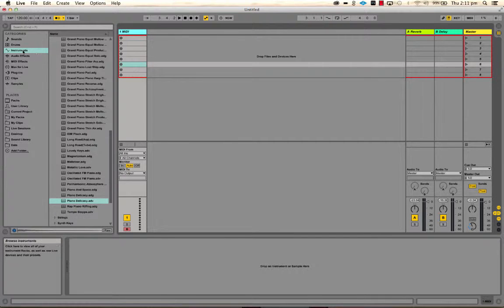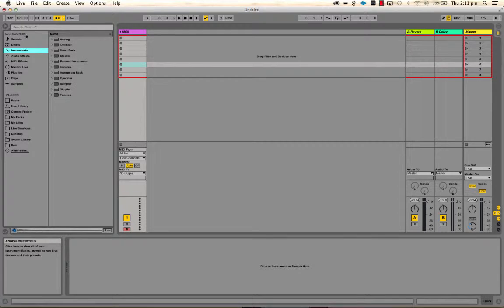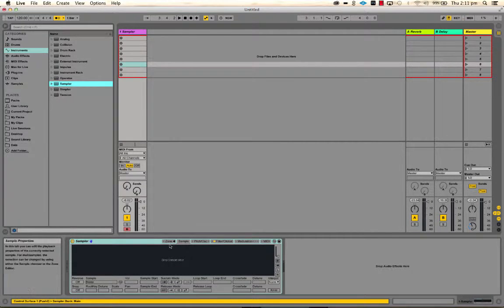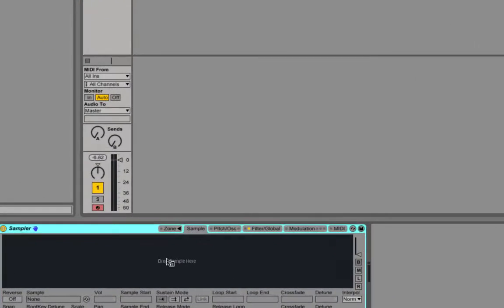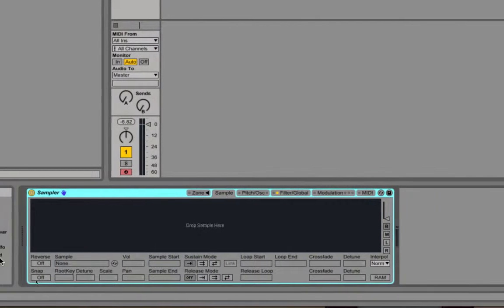Let's get started by putting a Sampler instrument on our track. Remember that synthesis and sampling are different: synthesis generates sounds using oscillators or physical modeling, while sampling plays back audio that's been recorded from somewhere. When you open Sampler, nothing will happen if you play MIDI notes — you don't get any sound because there's no sample in the instrument at this stage.